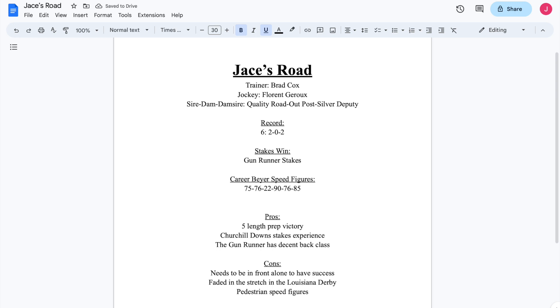And he sort of burned himself out a little bit, and that contributed to why he ran as poorly as he did. Because he got loose, and as a result of that, you can kind of draw a line through that race. But even if you draw a line through that race, there are still a couple of efforts that leave some to be desired from him.